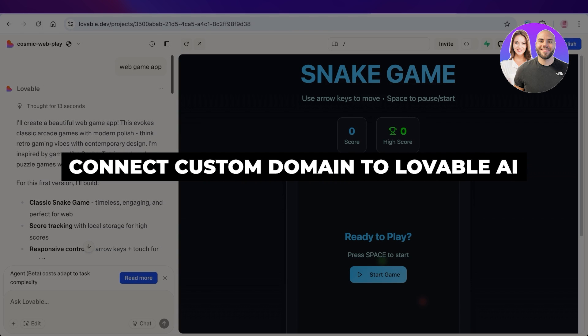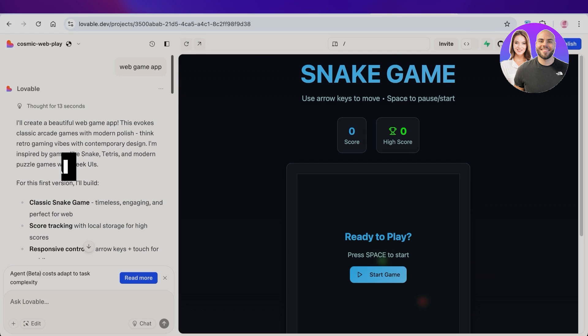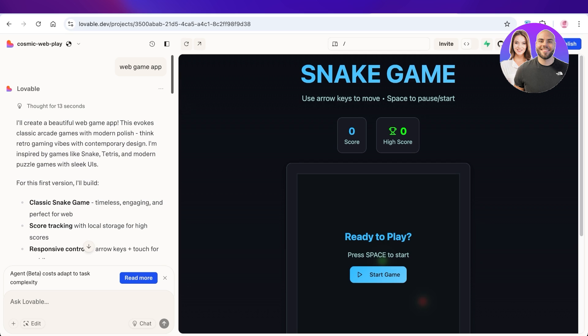How to connect a custom domain to Lovable AI. Hello everyone and welcome back. In today's video, I'll be showing you how you can connect your own custom domain to Lovable AI. This is a really simple process.